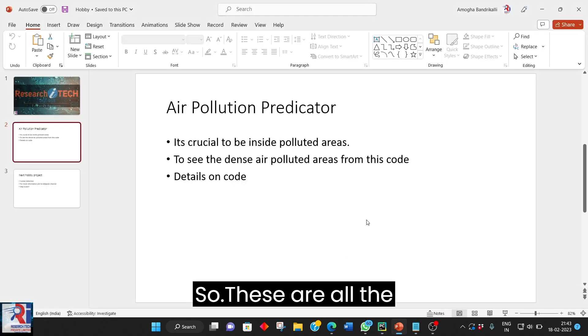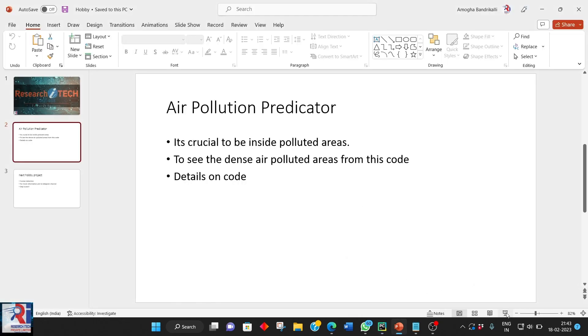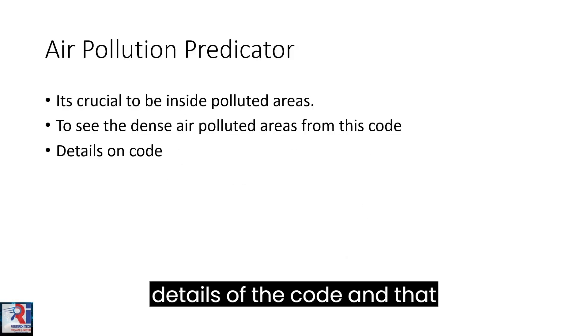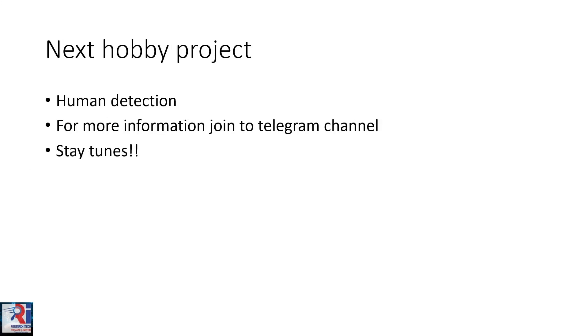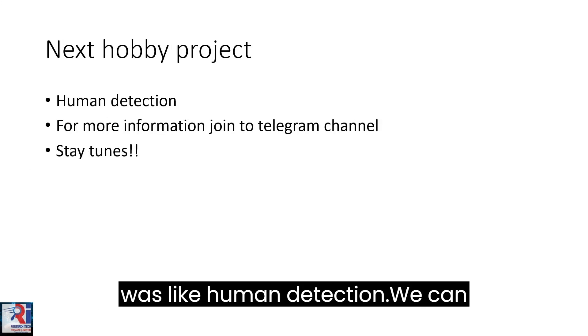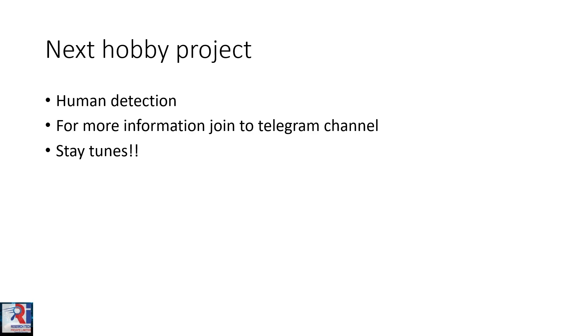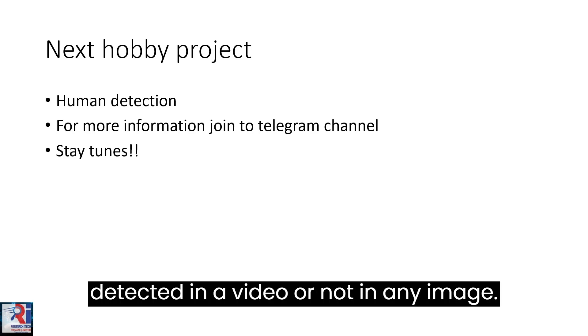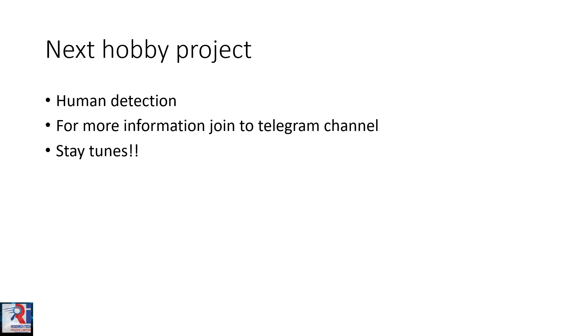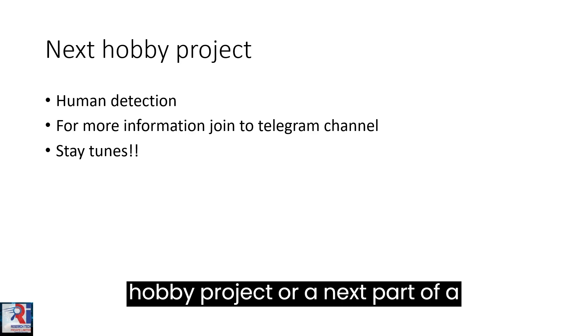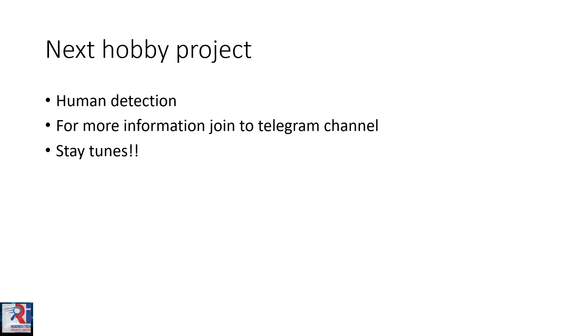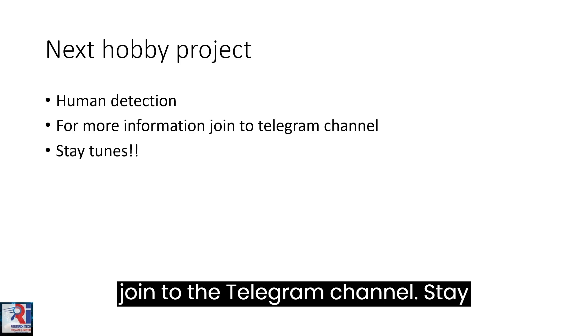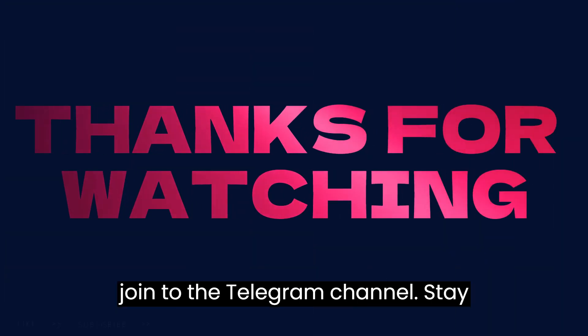So these are all the details of the code. And that was the output. So next hobby project was like human detection. We can just see how the humans have been detected in a video or not in a page. We can just see in the next part of a hobby project or a next part of a video. For more information you can join with a professional channel on the YouTube channel.